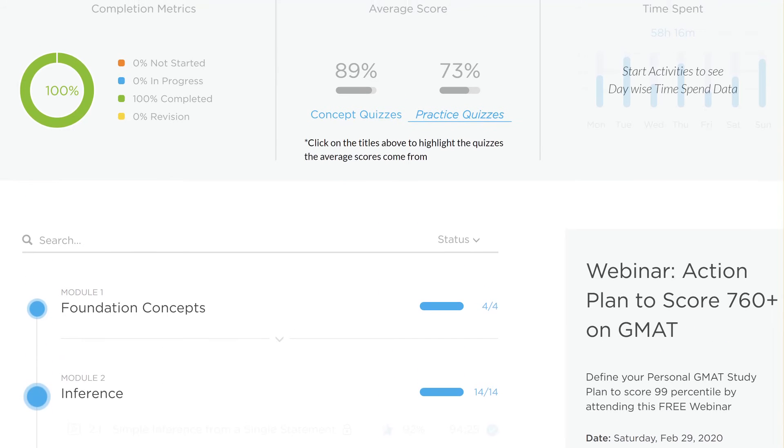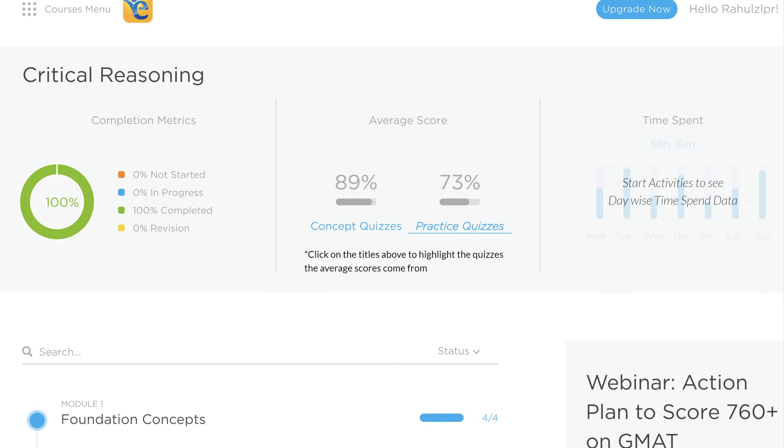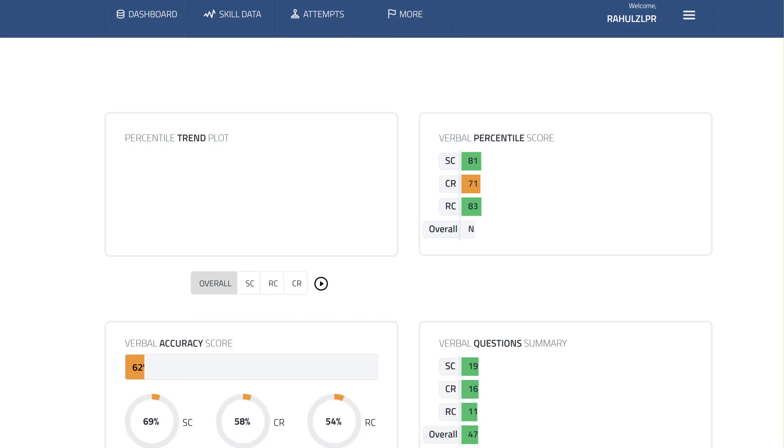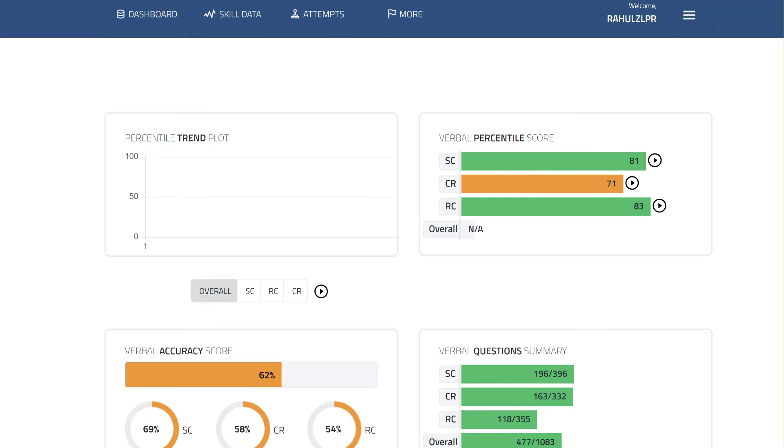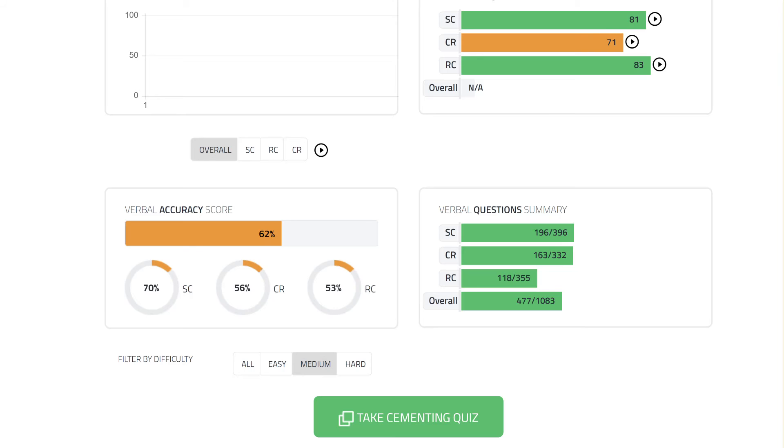Despite not doing as great on practice quizzes, if you look at your stats in Scholaranium, they nowhere point to that 15 percentile score that you achieved. I mean, if I look at hard questions, 53% accuracy in hard questions is actually pretty good, especially given the fact that you solved a good number of hard questions.